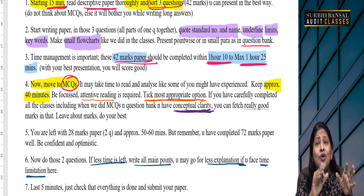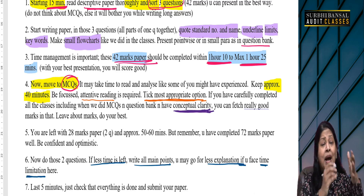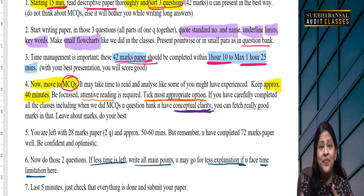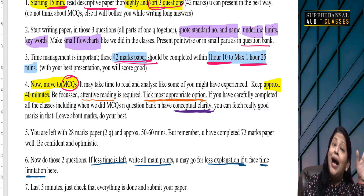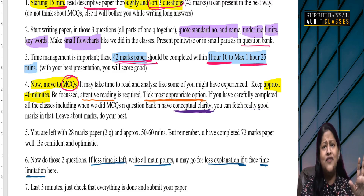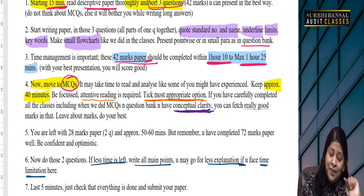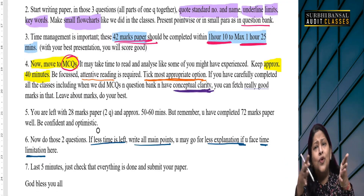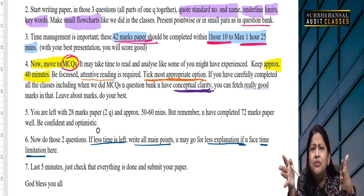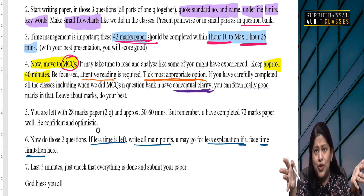In MCQs you need to read between the lines — you need to focus on reading carefully. If you have very good concepts and conceptual clarity, please don't worry, you are going to score well. By approximately 2 hours 10 minutes to 2 hours 20 minutes, that section will be finished.